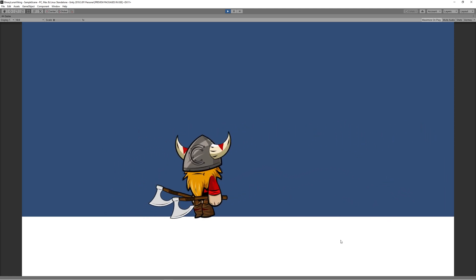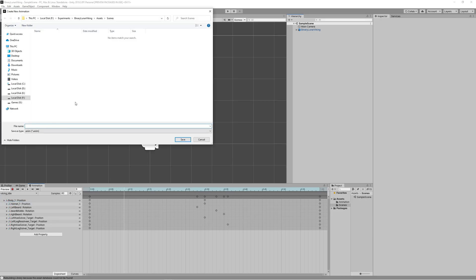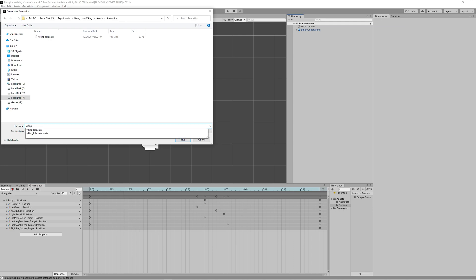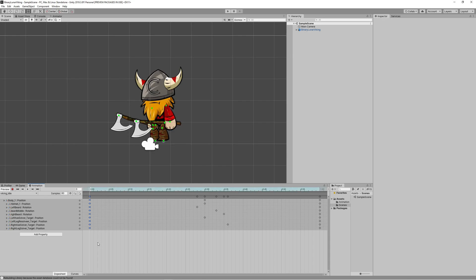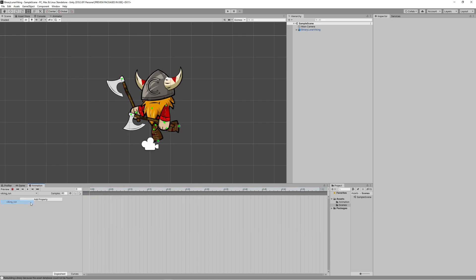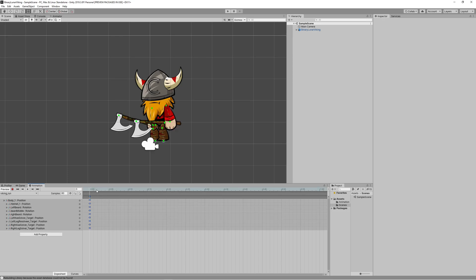Create a new animation and name it Viking Run. The best way to start our run animation is to go back to the walk animation and copy the start position of the walk animation to our run animation. Hit record and then set the start position for the running where the left leg is moving a bit forward.